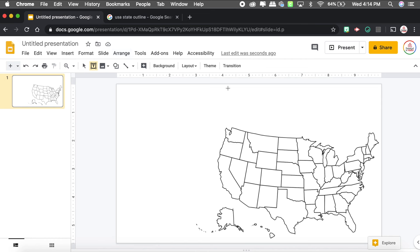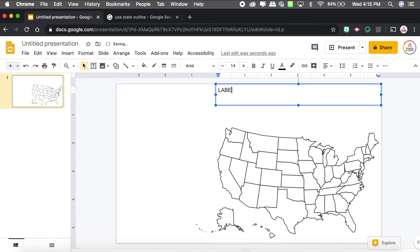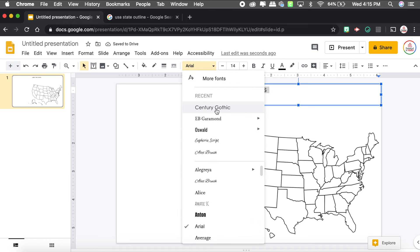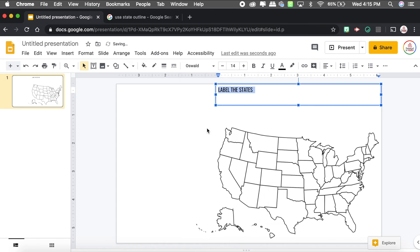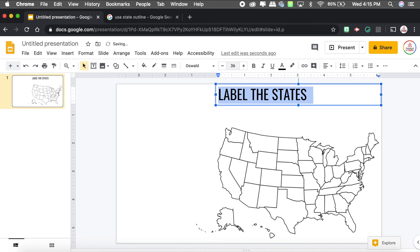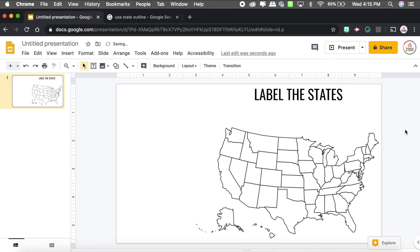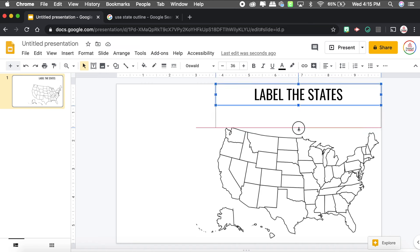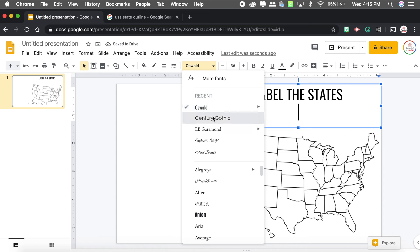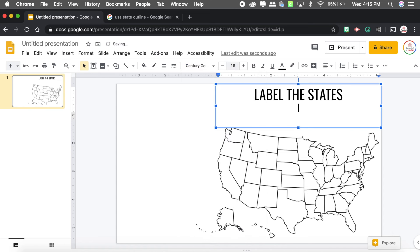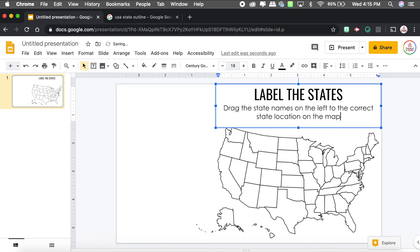I'm going to add a basic text box with the title 'Label the States' and change the font to Oswald, size 36 — it's a thicker font. Then I'll add directions below in Century Gothic, size 18: 'Drag the state names on the left to the correct state location on the map.' I can add color and other images, but I just want to show the basics of how this works.